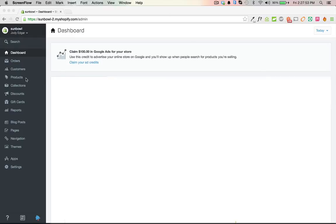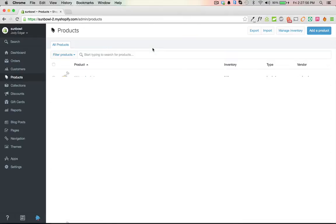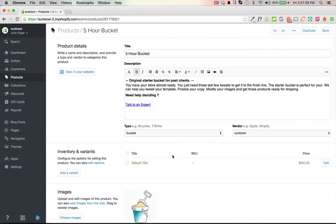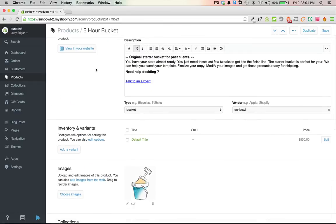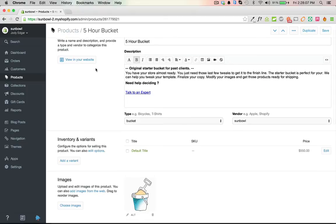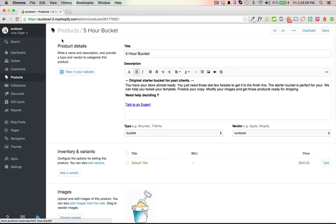To find that variant ID, we want to go to Products and then pick a product. I'm going to pick our five-hour bucket here. This is our product that's listed on our website you could go through and buy it, but I want to create a buy now link specifically for one specific customer.